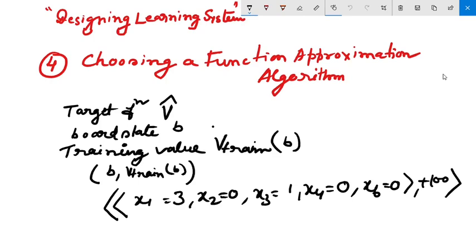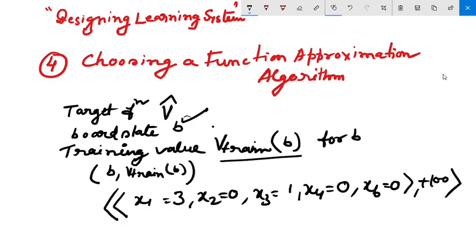In order to learn the target function V-cap, we require a set of training examples. Each training example describes a specific board state b, and the training value V-train(b). In other words, each training example is an ordered pair of the form (b, V-train(b)).